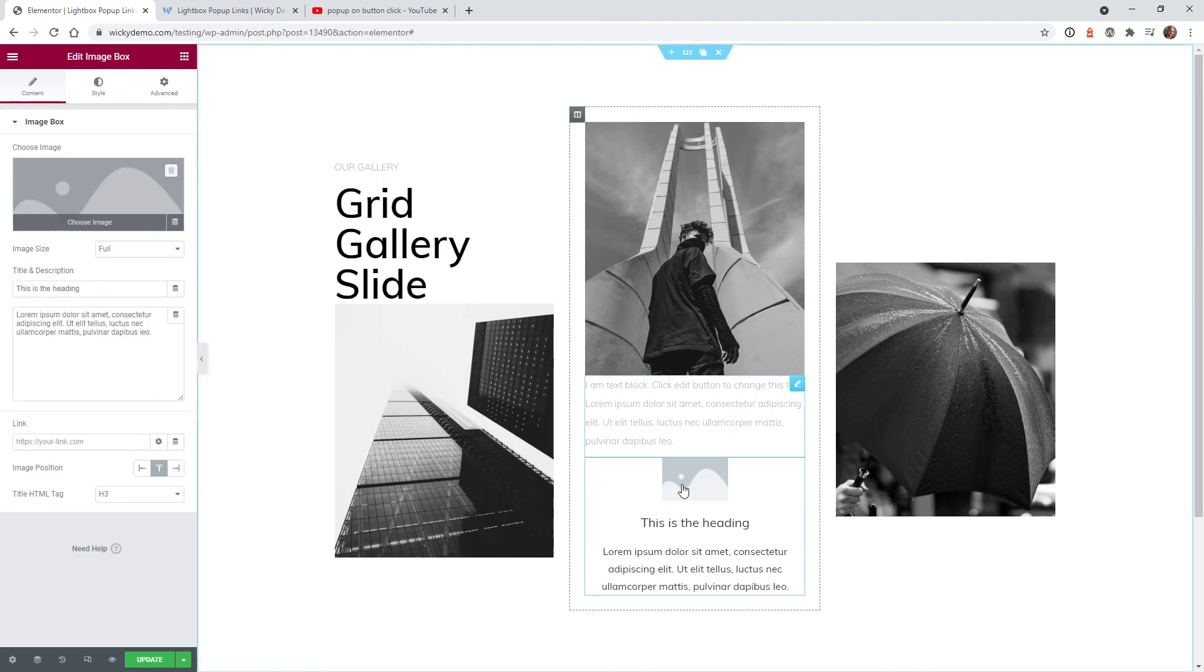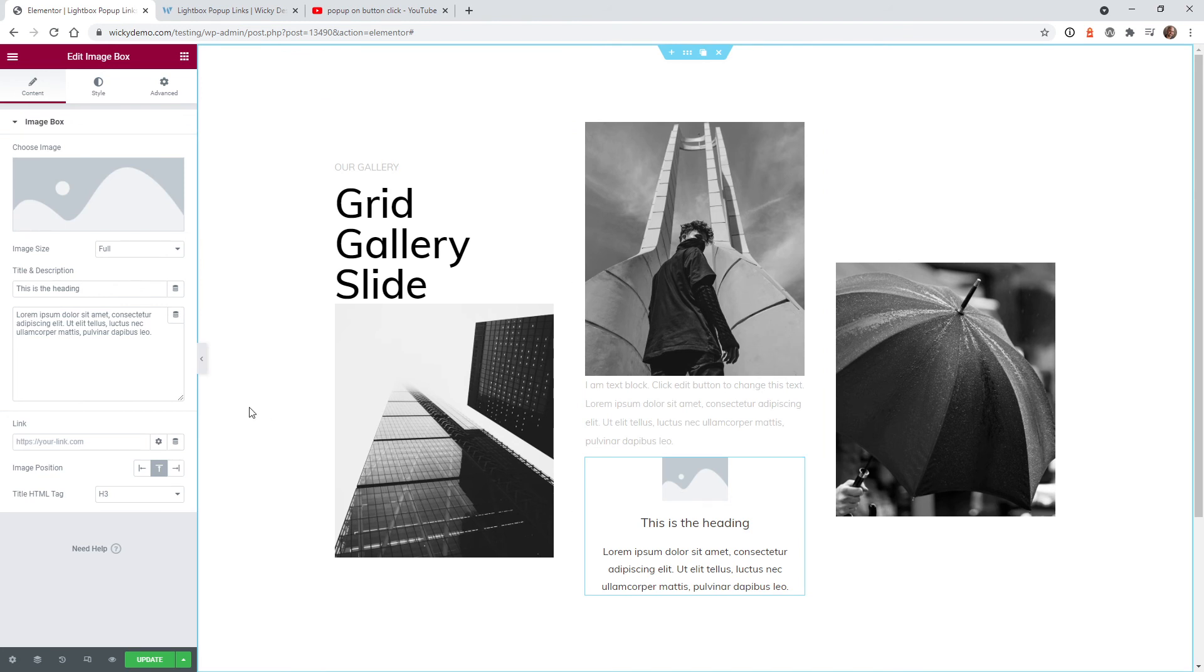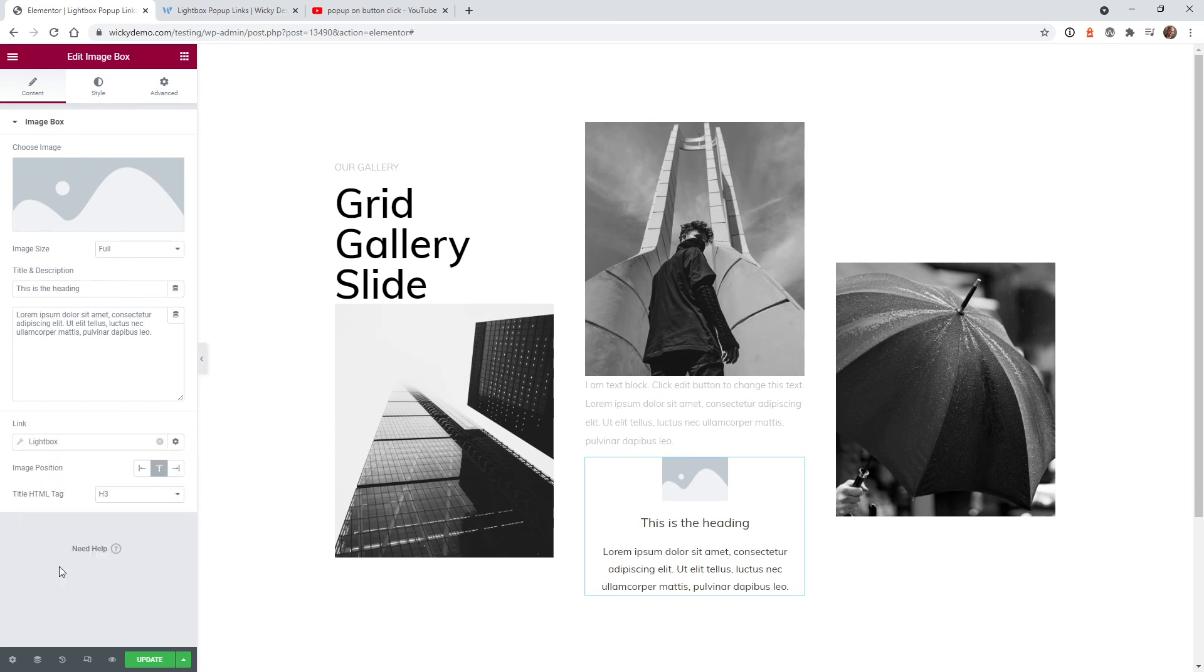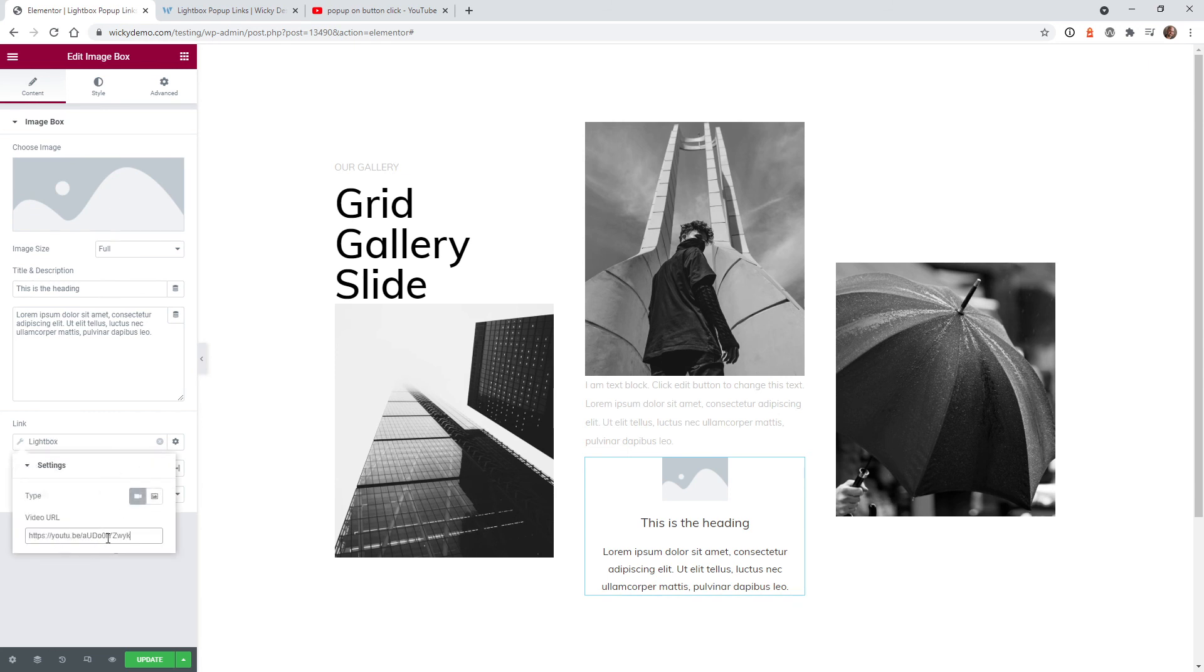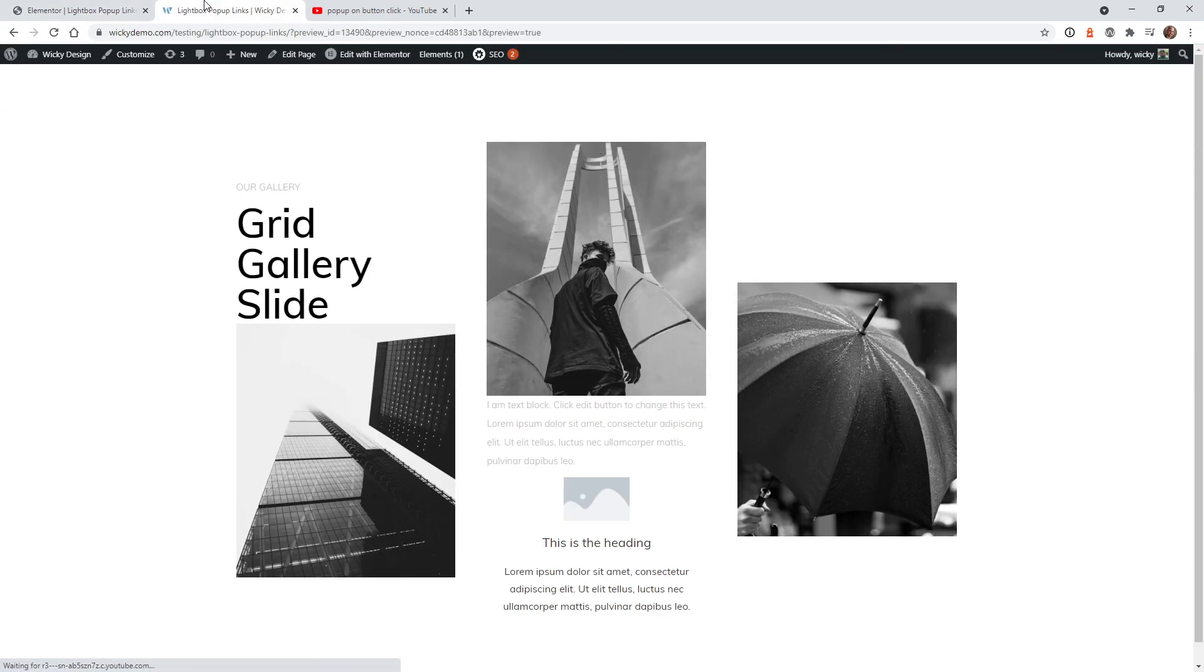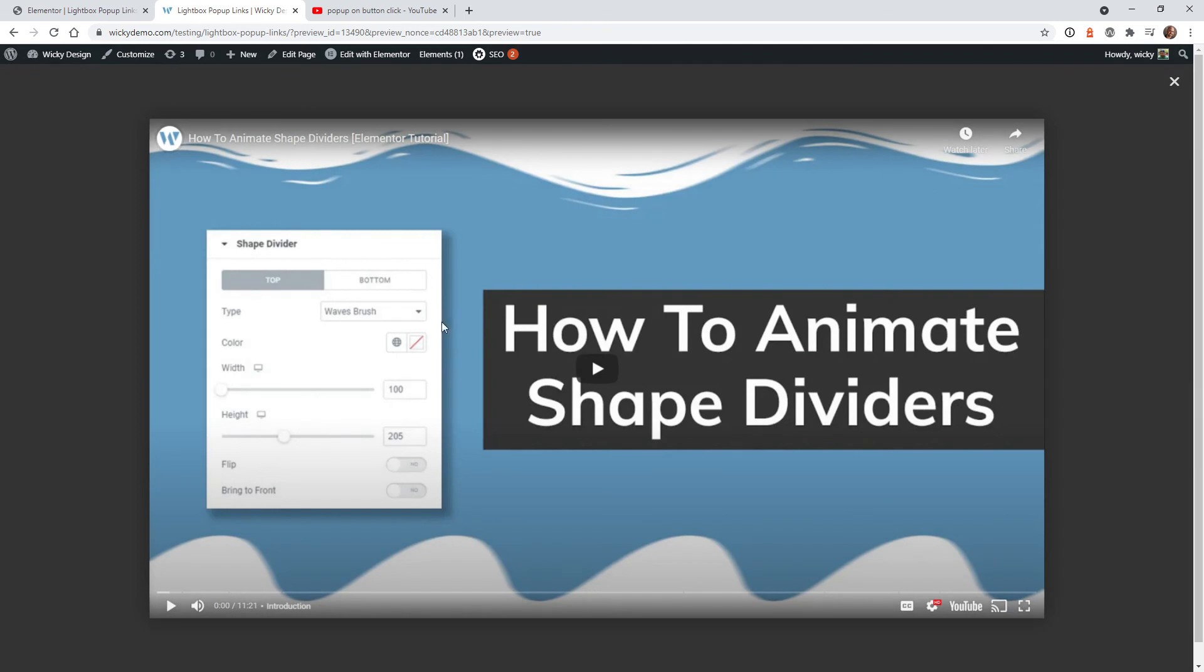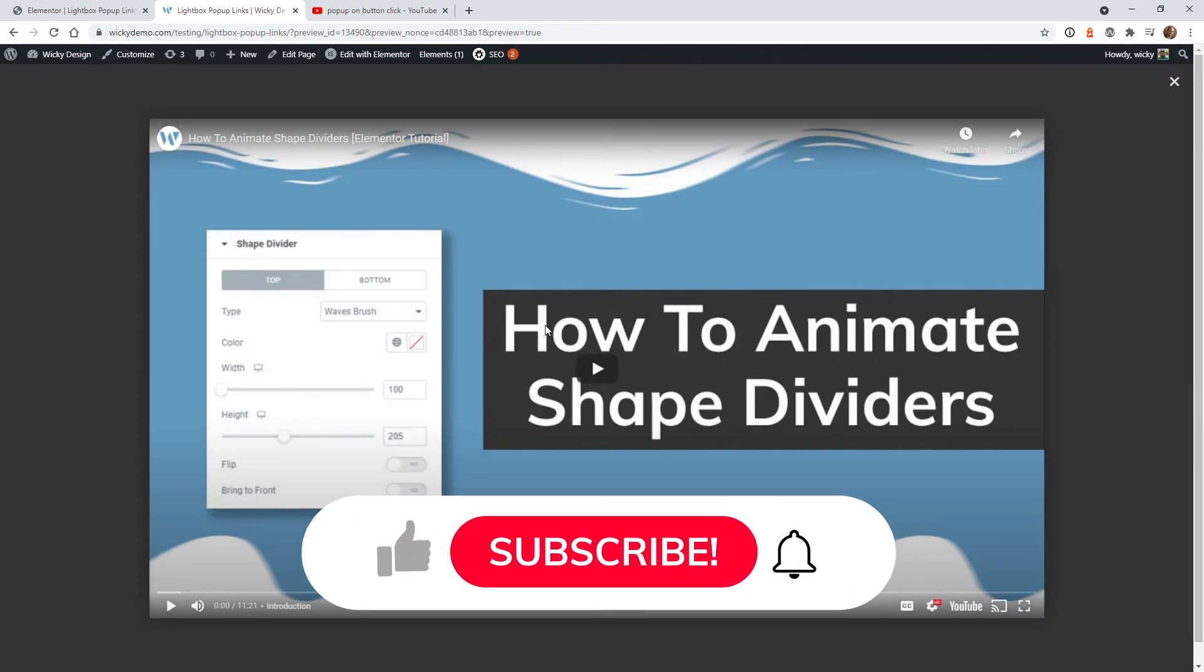I'm just going to pull in an image box right here. And anywhere that you see the ability to add a link and you see this dynamic tag, you can go ahead and add the lightbox function just like we did before. So I'll click that, go to video, and add in the YouTube link. And that's it, I'm going to hit update here. And so now this image box down here, the title should be a lightbox. There you go.